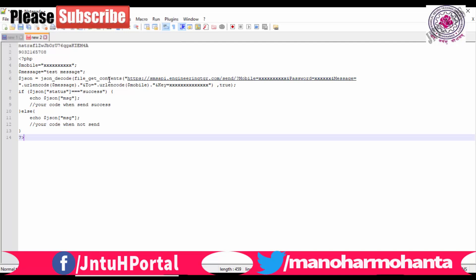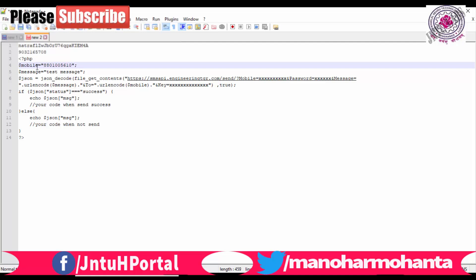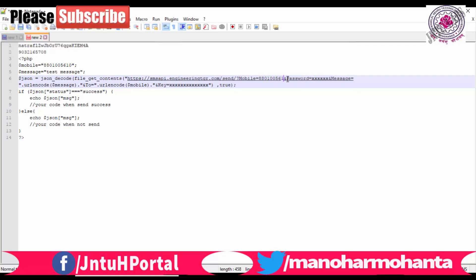The two mobile numbers are showing the same thing. You need to type your Way2SMS mobile number which you have registered and the password needs to be entered. This is the from address, from which mobile number you want to send it out. Anyways, it will be using Way2SMS to send a message, but you need to type out here your Way2SMS mobile number. So my Way2SMS mobile number was 9032165708. That I need to be entered here.